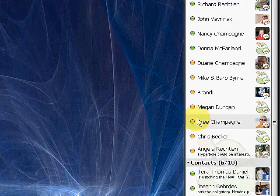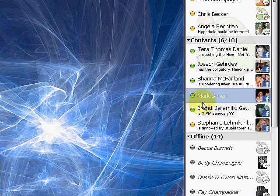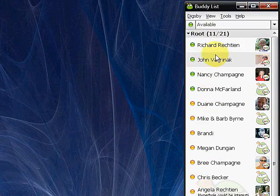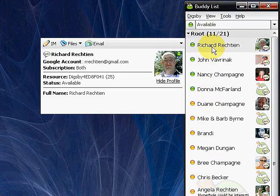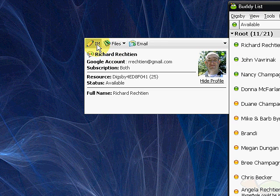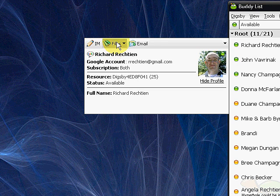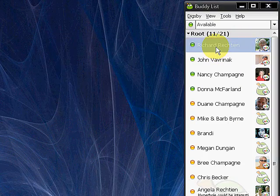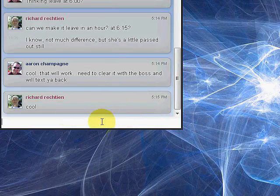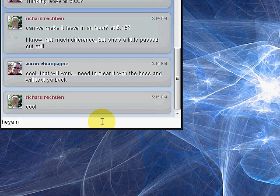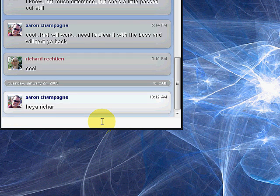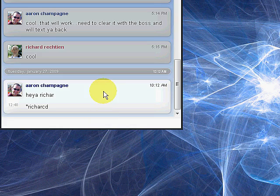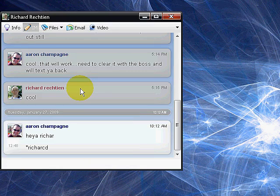From here, I can send them an IM, I can send them files, I can send them an email. Let's say I wanted to IM Richard. I could double click and say, hey Richard, or I could spell. Richard right now is actually at school, so let's see if he responds back. But it's very simple, as you can see.